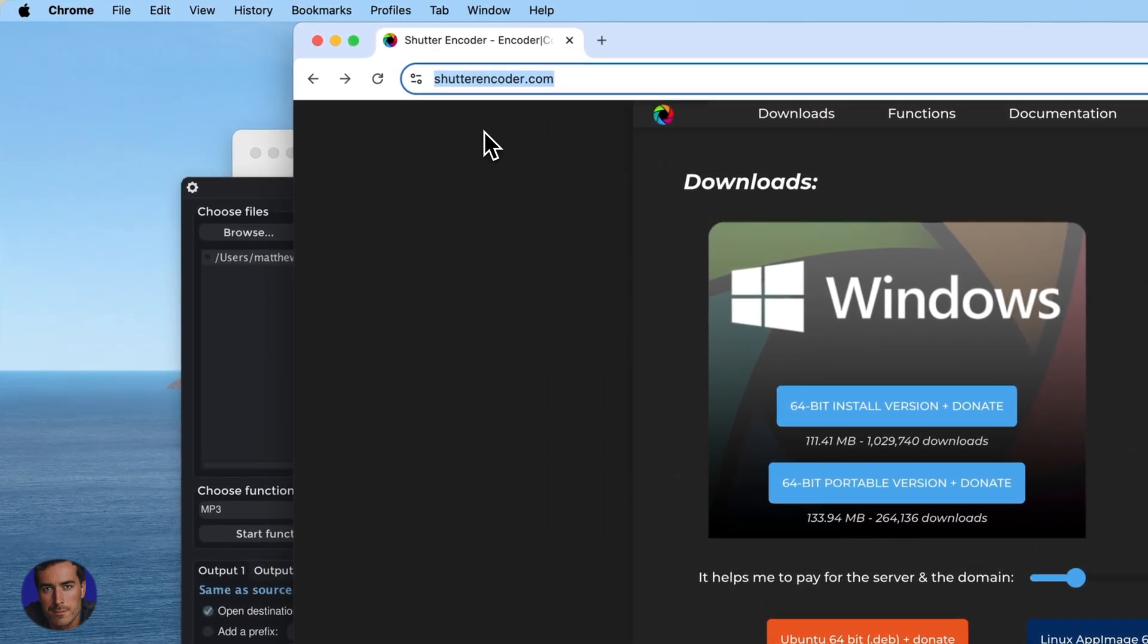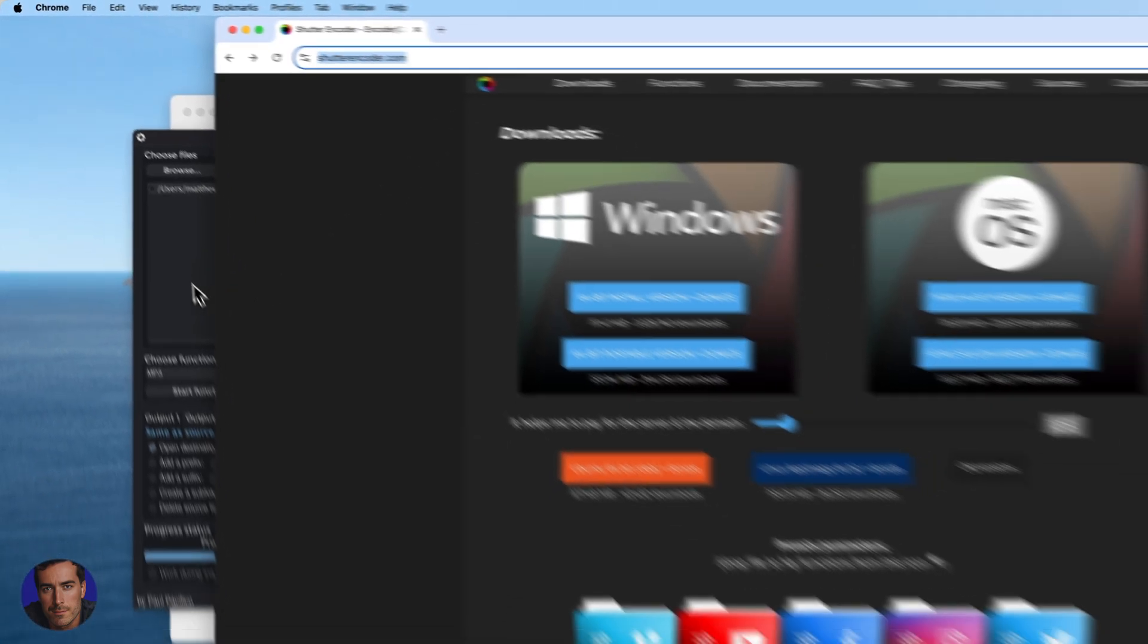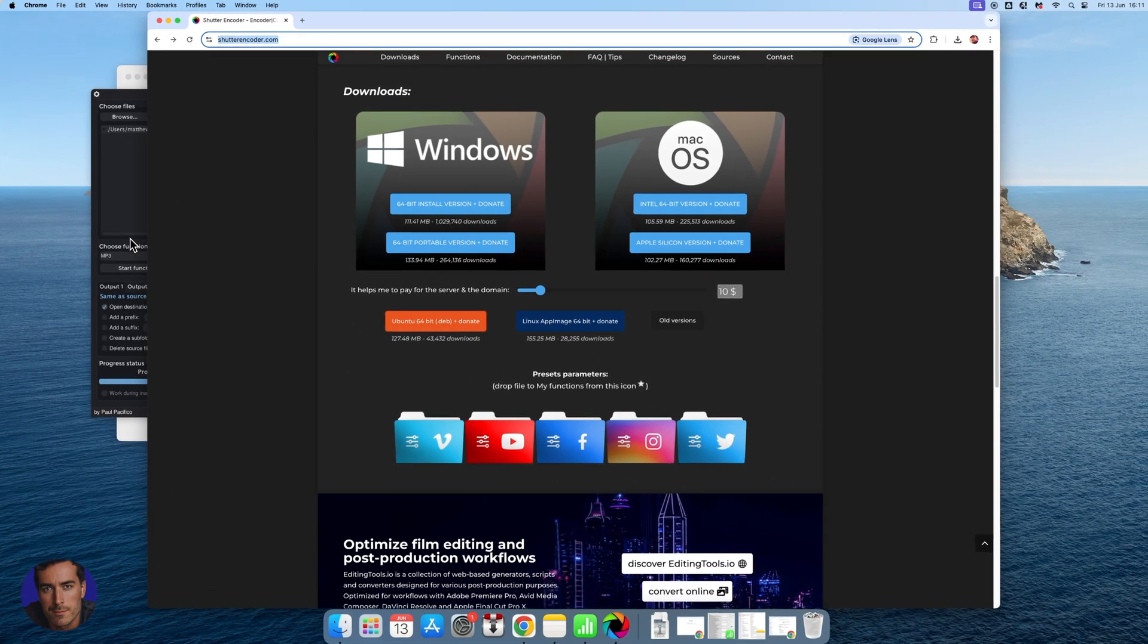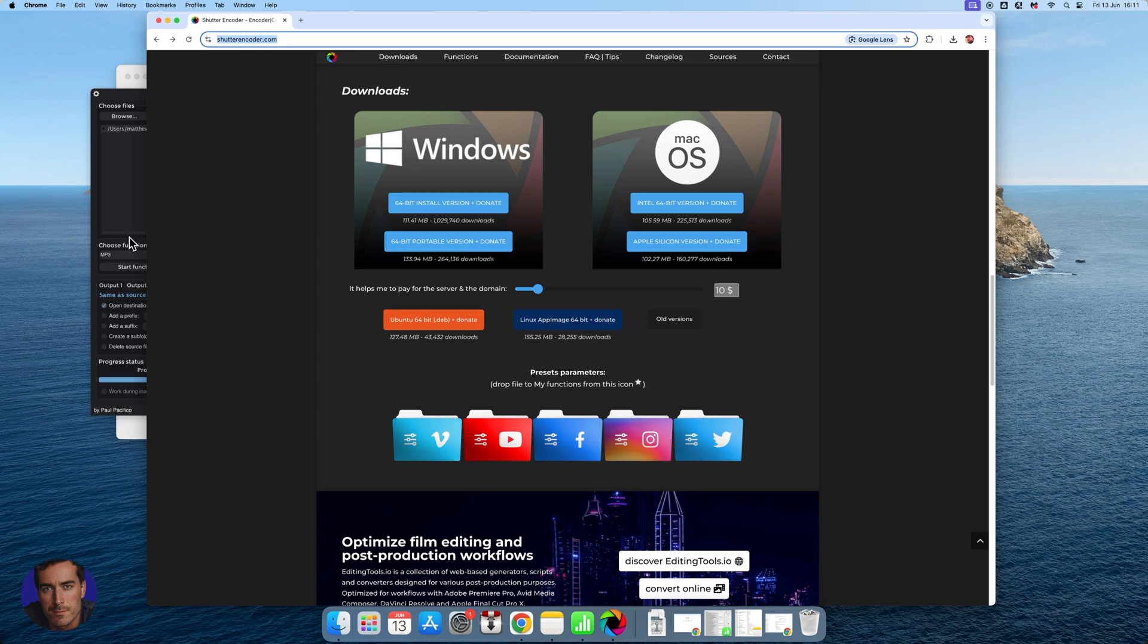Like I say, it's free, you're just going to go to shutterencoder.com. I've got the link below in the description so you can just click that and it makes it super simple.